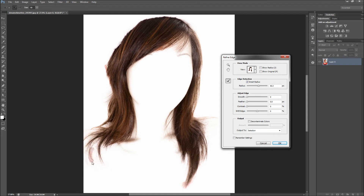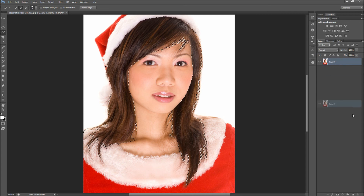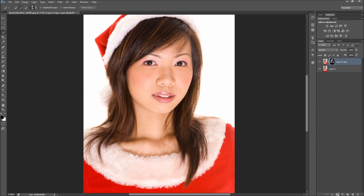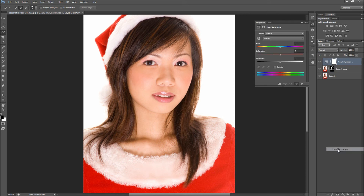Refine Edge doesn't always get you 100% of the way there. When you have the hair selected to your liking, click OK. Next, duplicate your layer and create a layer mask from your selection by clicking the button on the bottom of the layers panel. Now this layer only contains the hair. Next, create a Hue and Saturation adjustment layer, and then hold Alt to clip it to the hair layer.